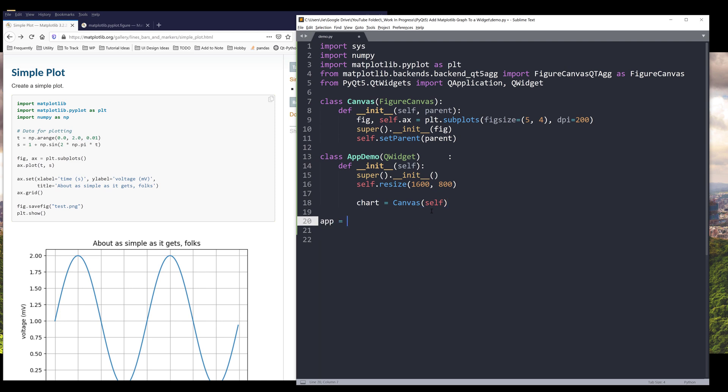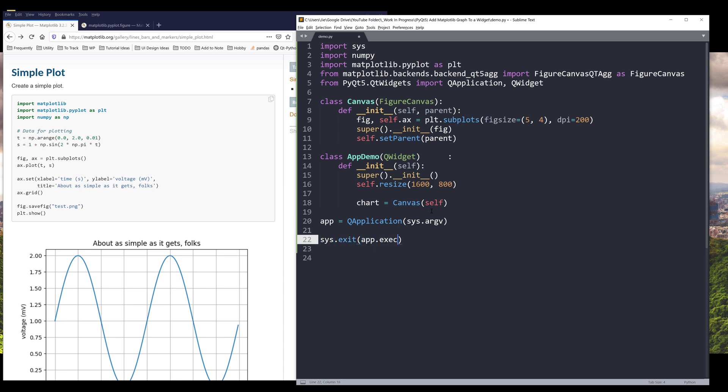And here I'm going to create my application instance, and I'll create my app demo instance as demo.